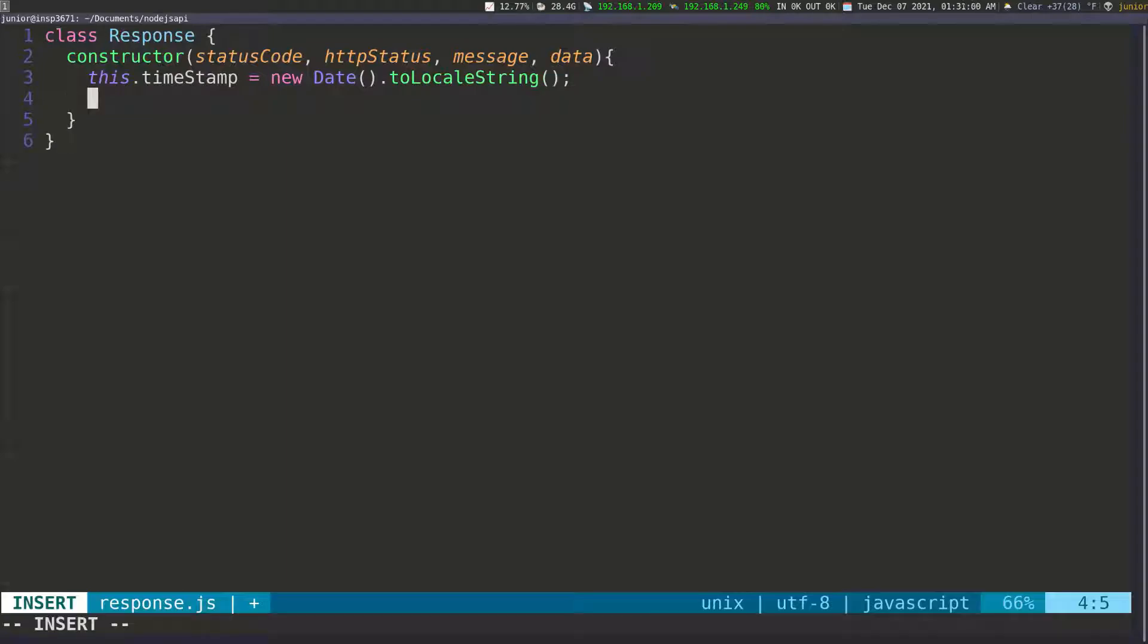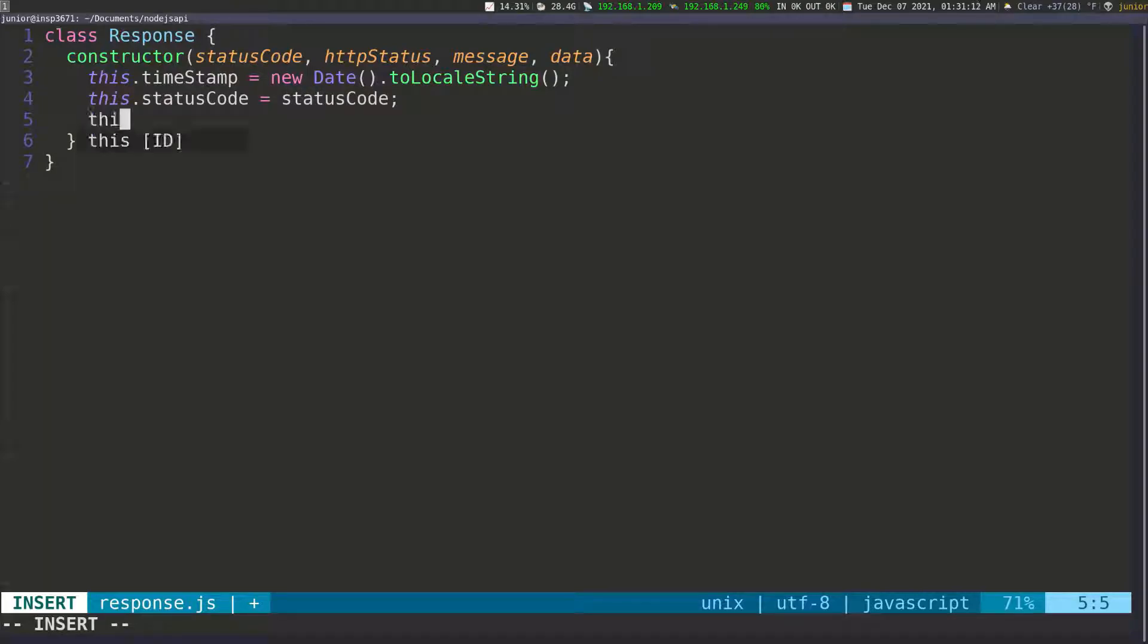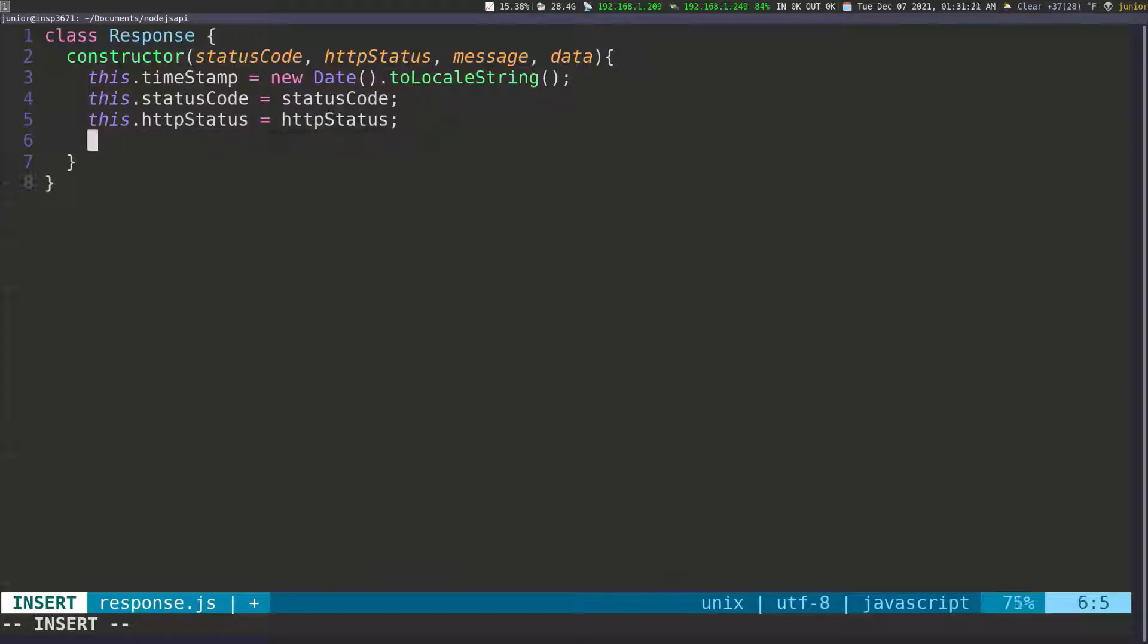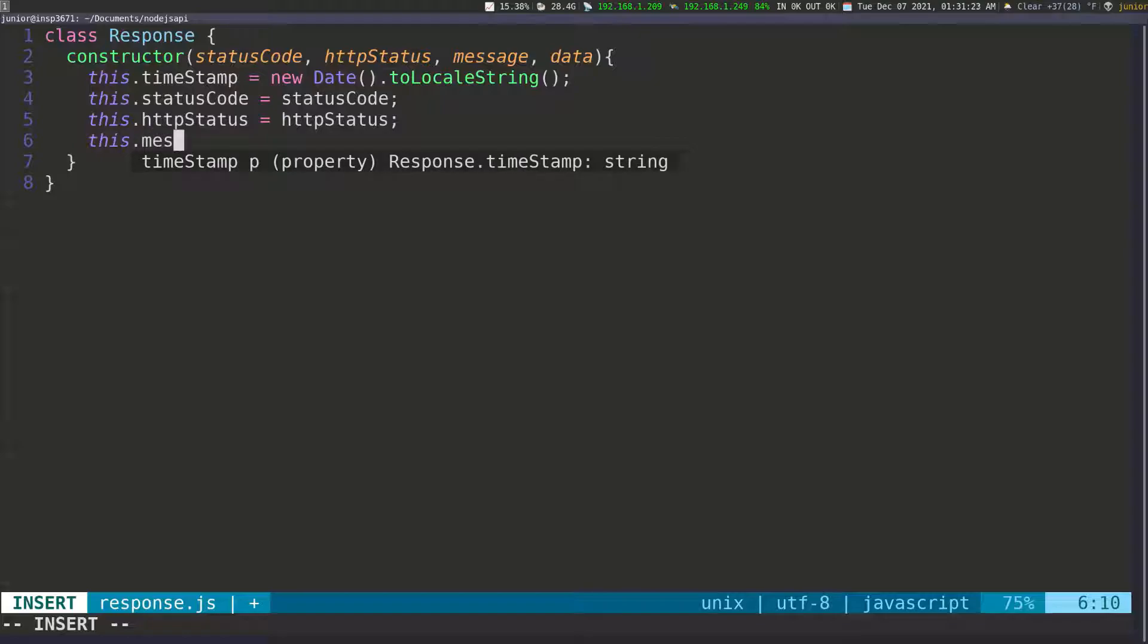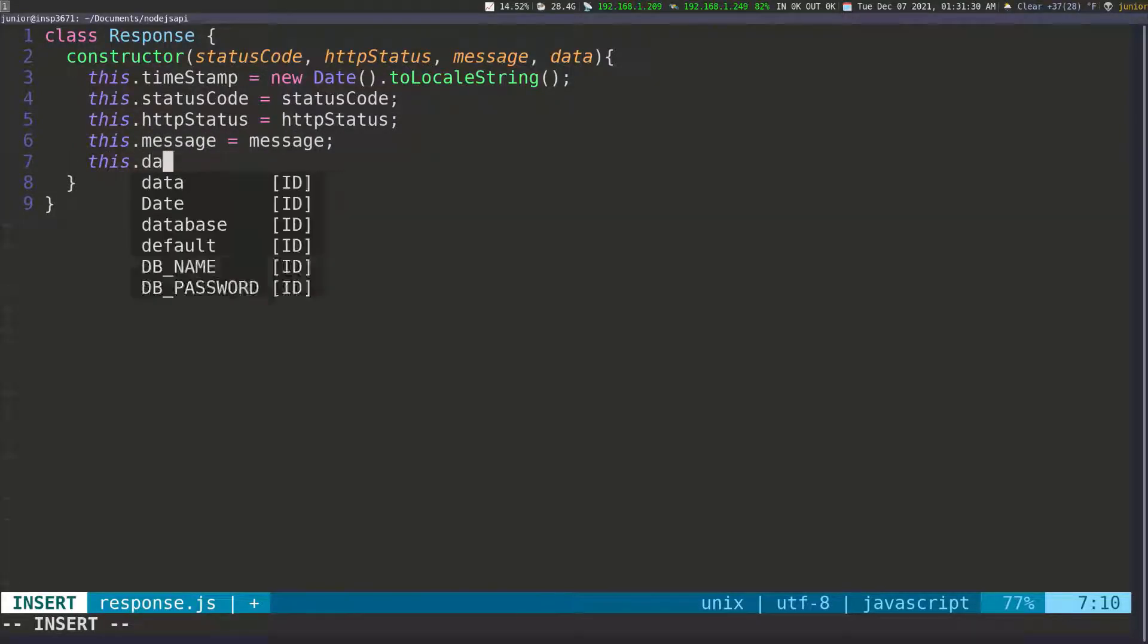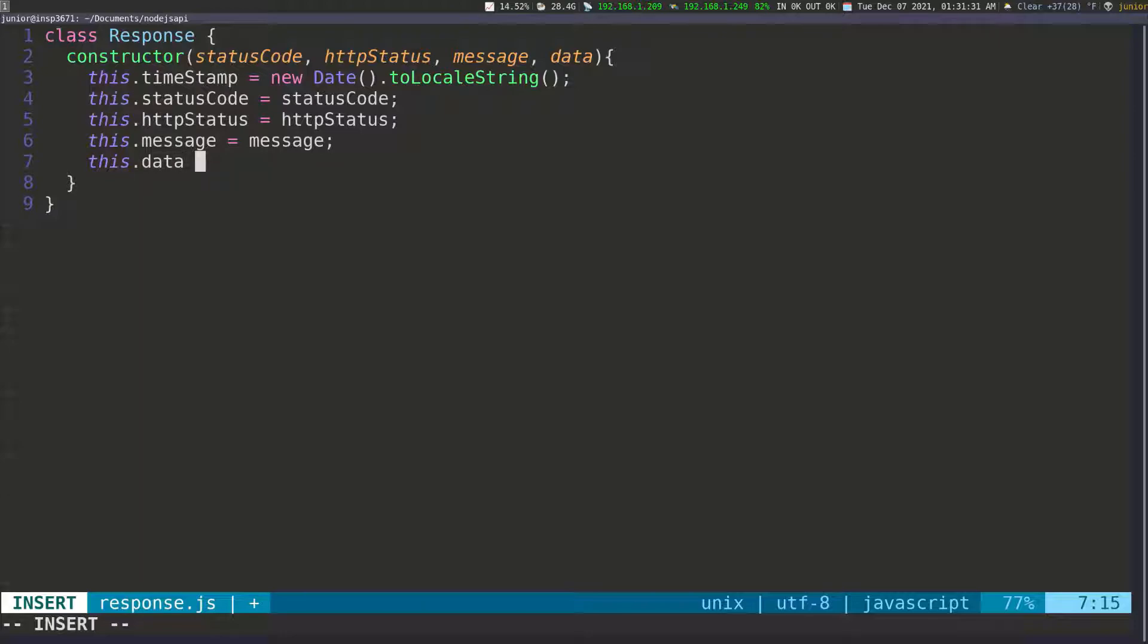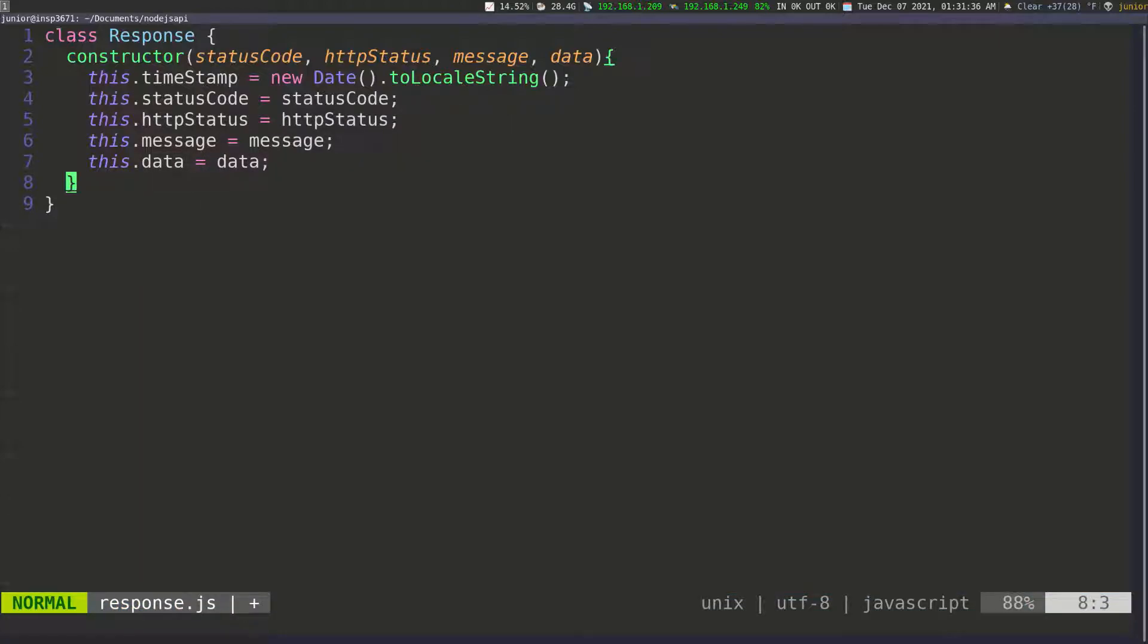And then we have to set everything else. So this.statusCode and set it equal to the status code. And then this.httpStatus, we're going to set this equal to the HTTP status. And then this.message equal to the message. And then this.data equal to data. Okay, so that's the constructor that we're going to have.